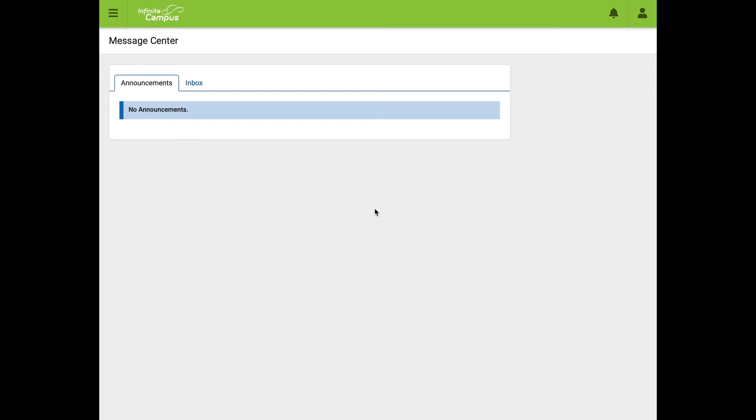The first thing you're going to want to do is log into your Parent Portal account. The message center should be your home screen. To get to the part where we update our information, I'm going to click the three lines in the upper left hand corner.